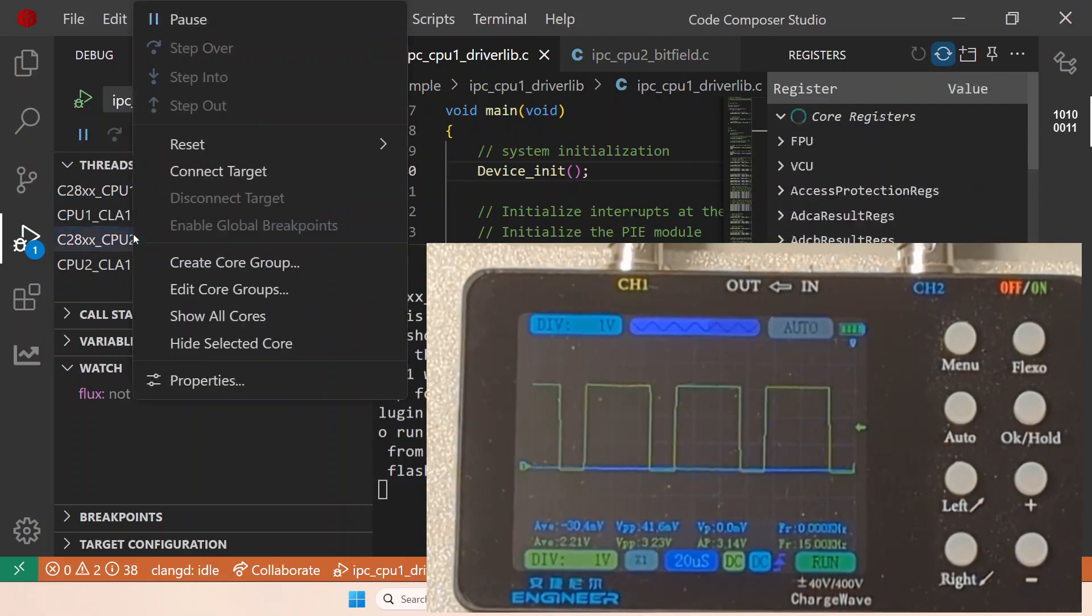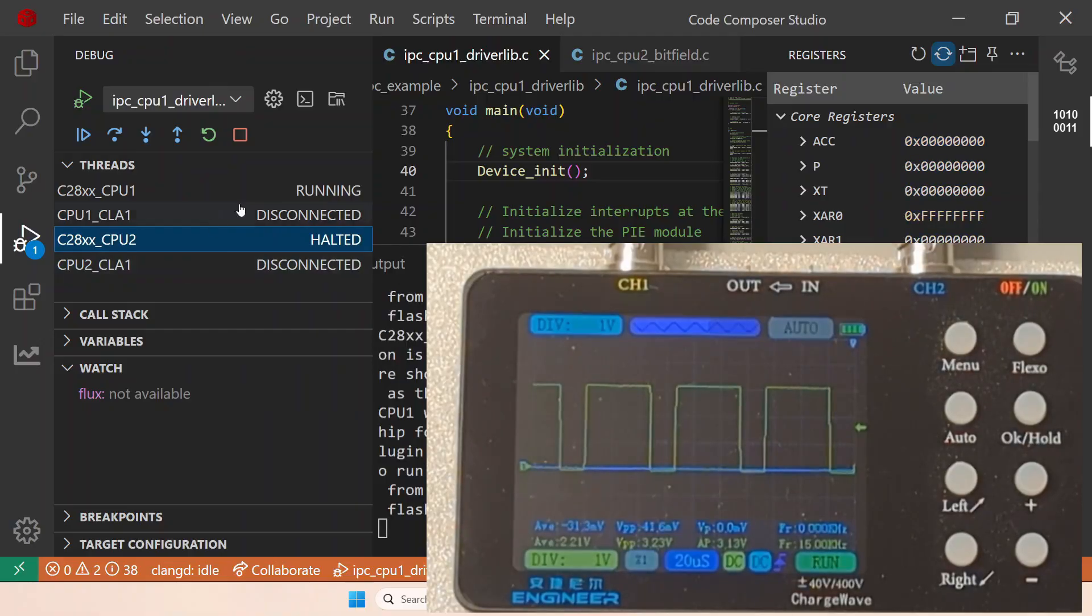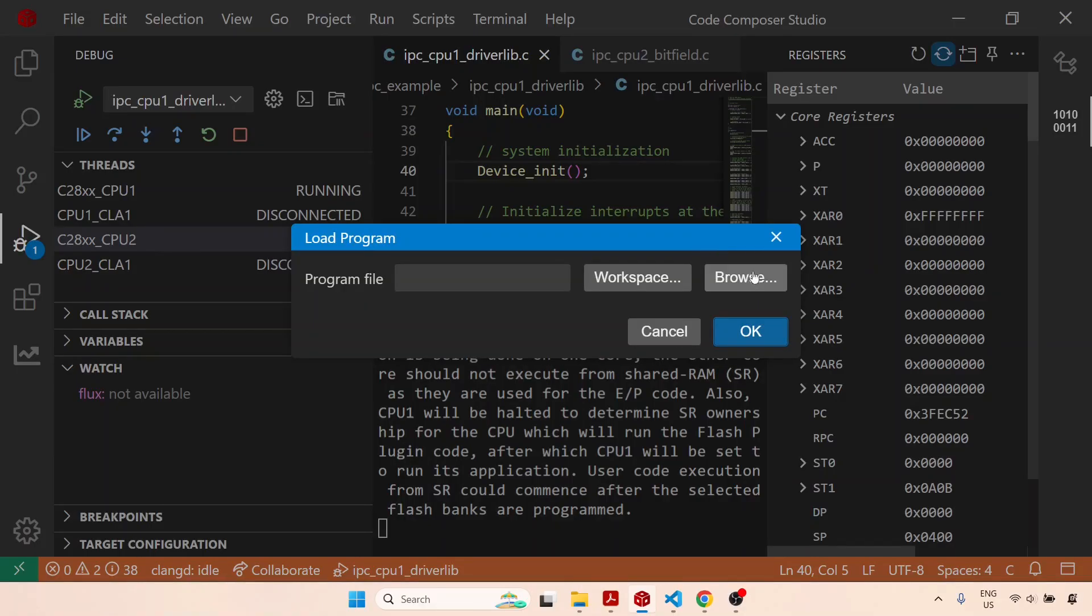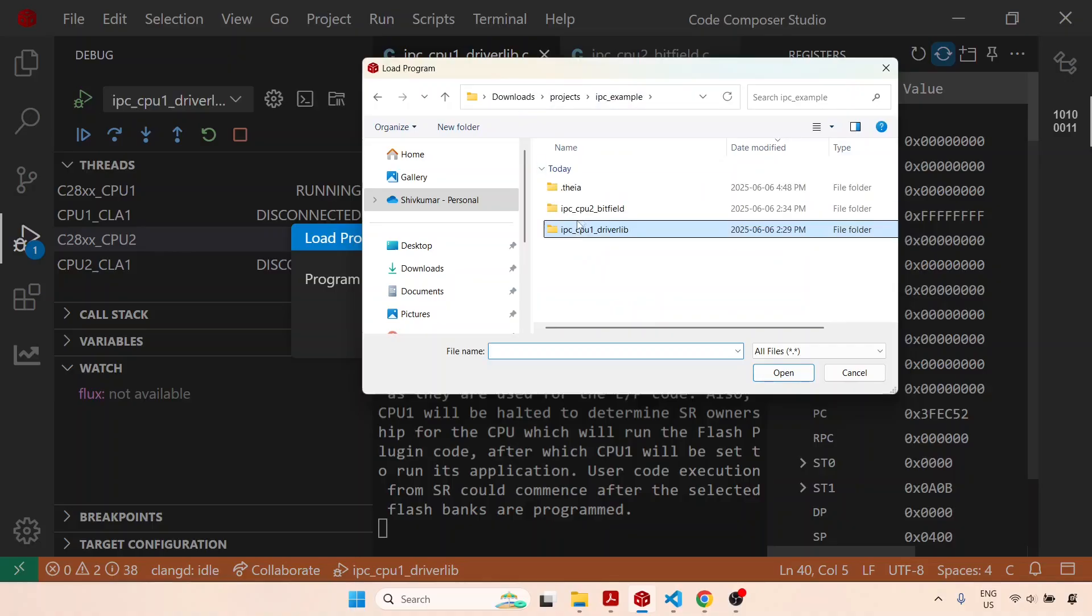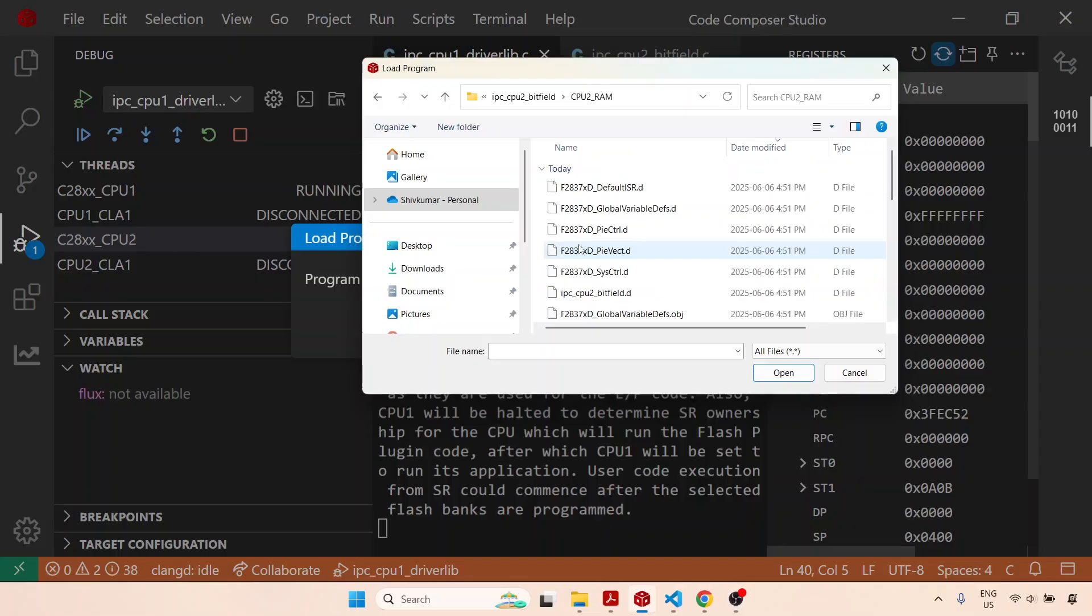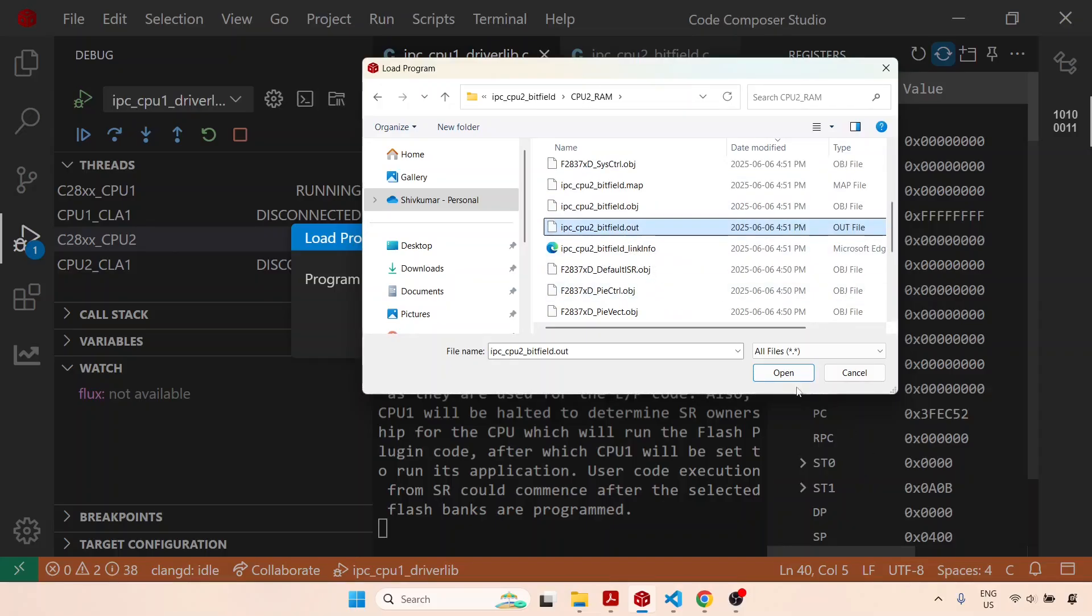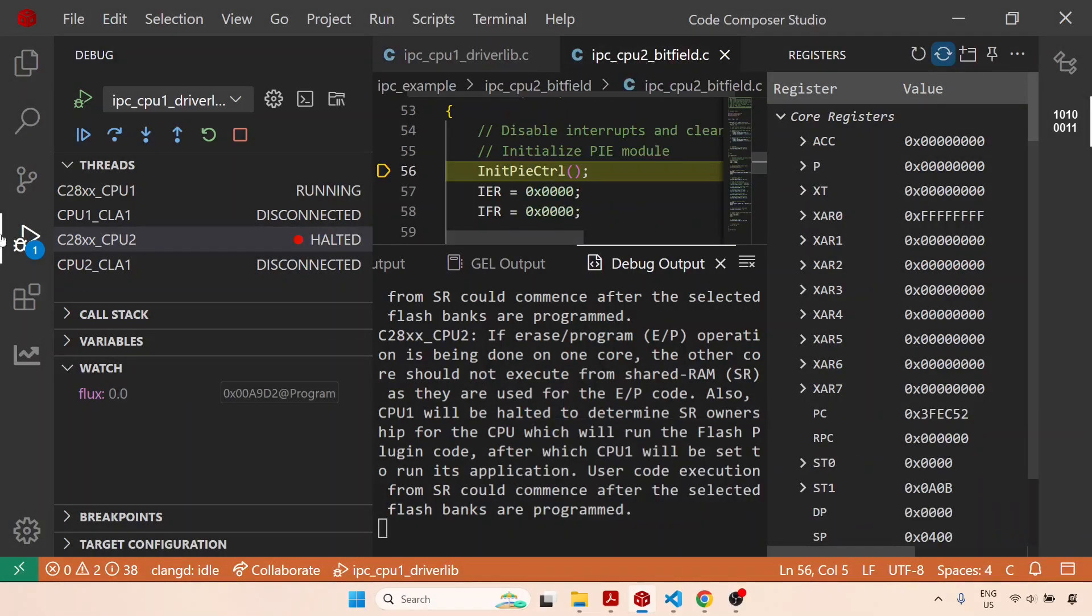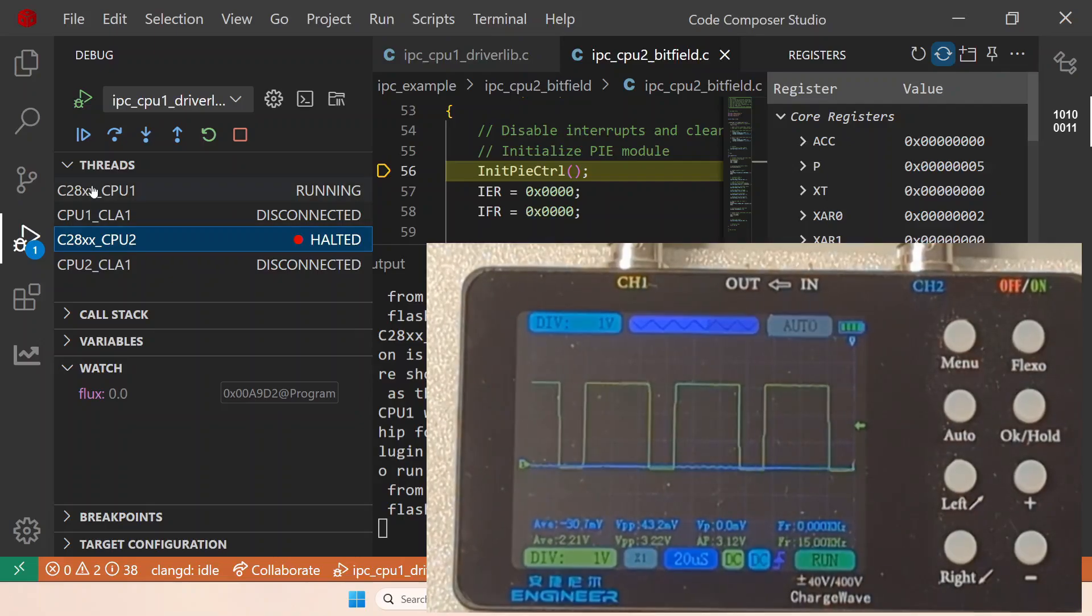So first I will connect, and once this is connected let me load the program. We go to CPU2 RAM and look for the .out file. So the program has been downloaded and executed.